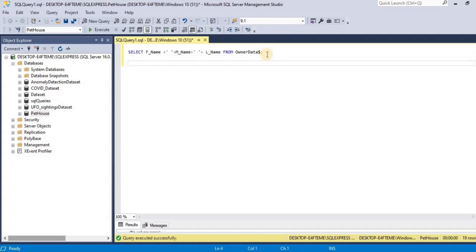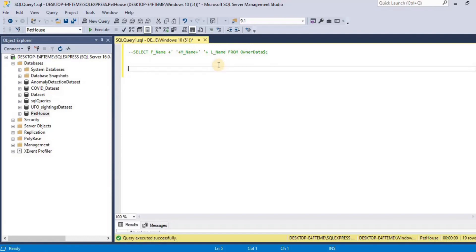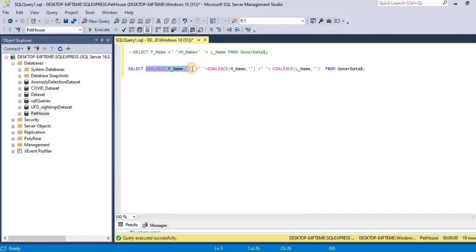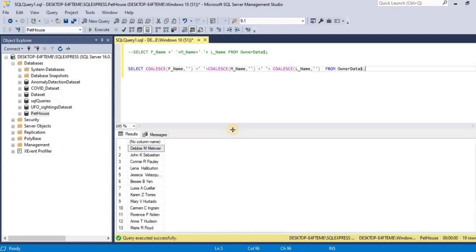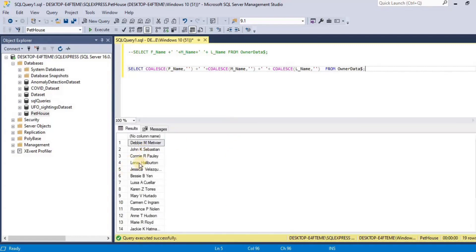Now I am going to rewrite this query using the COALESCE function. Since we don't know whether the null value existed in the first name, middle name, or last name, I am going to use the COALESCE function to handle the null values for the first name, middle name, and last name. For all the null values, I am going to replace them with an empty string.